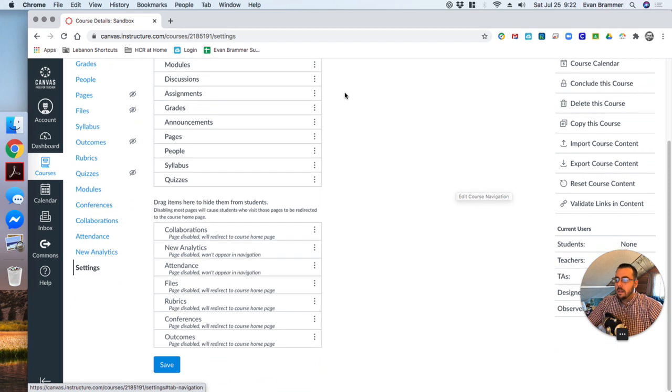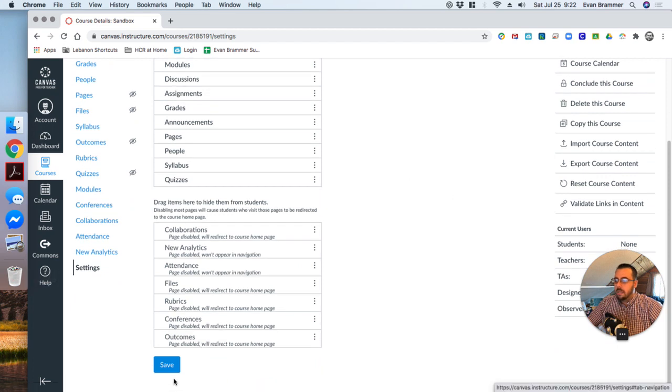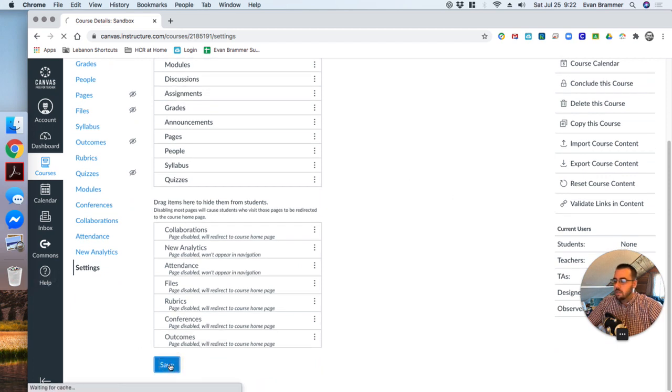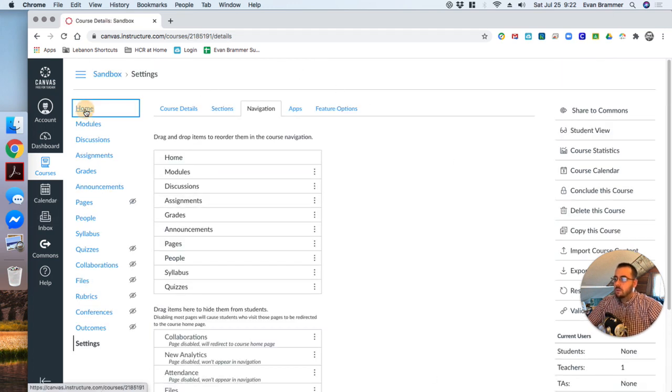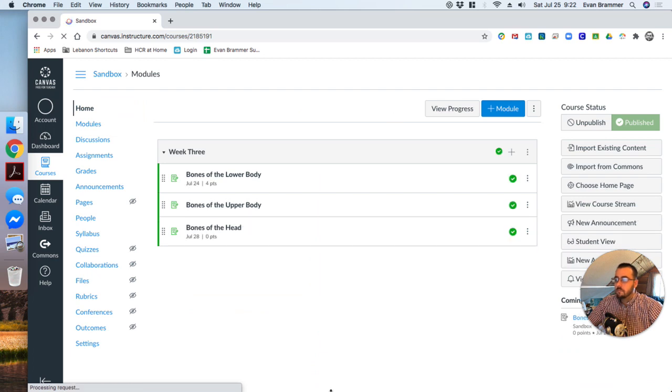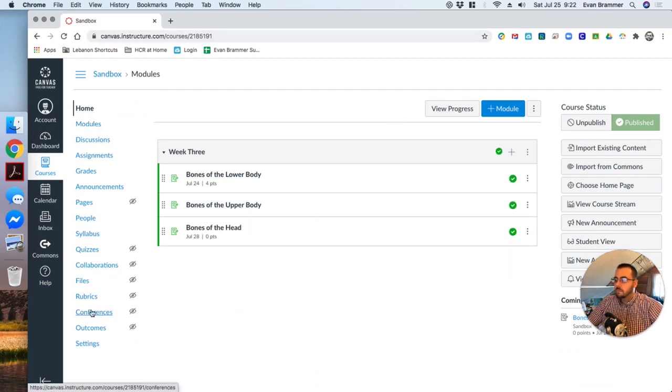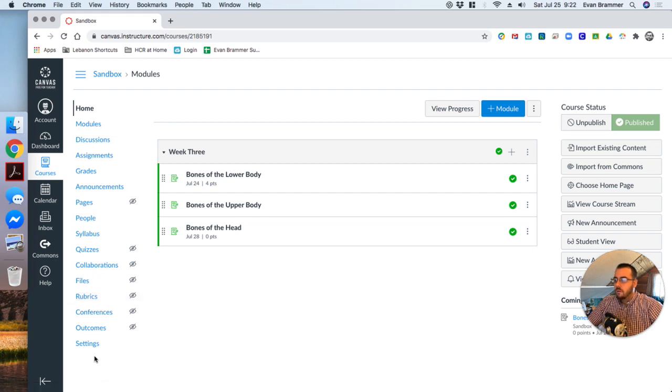Now, before I leave though, I need to come down here and I need to click save or none of those changes will have saved. Now, notice that when I go out to my home again, they're all still there. Okay. Except for the ones that I took away. So for example, the new analytics is no longer there.